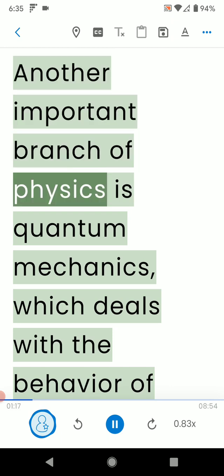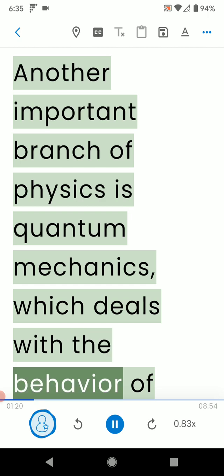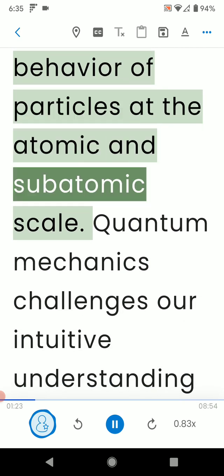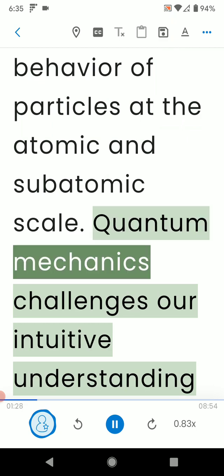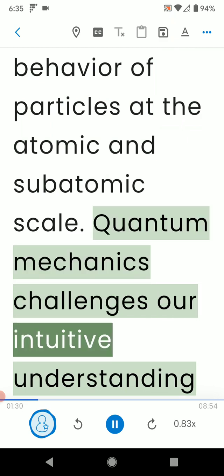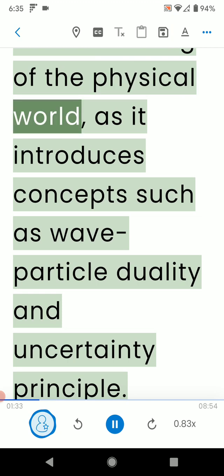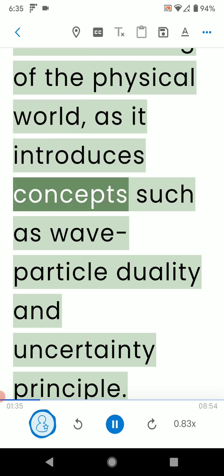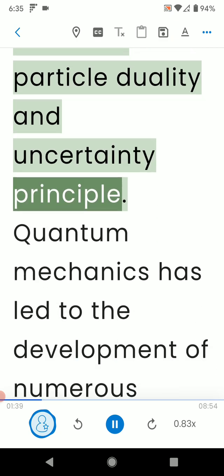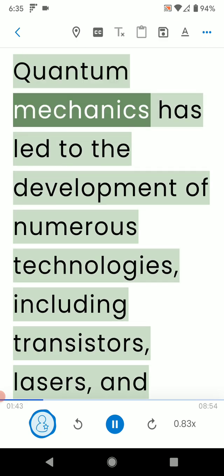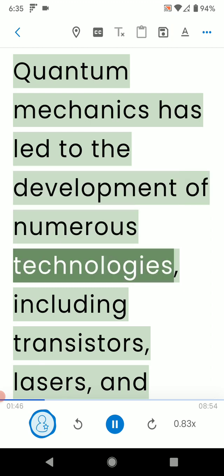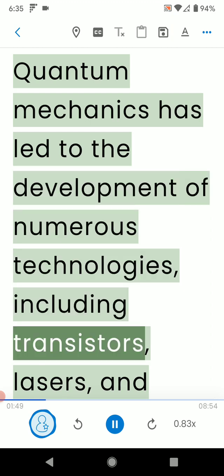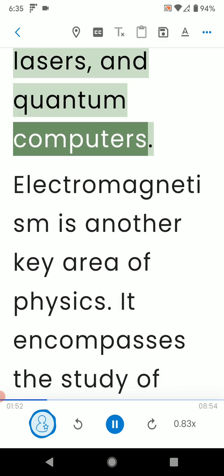Another important branch of physics is quantum mechanics, which deals with the behavior of particles at the atomic and subatomic scale. Quantum mechanics challenges our intuitive understanding of the physical world, as it introduces concepts such as wave-particle duality and uncertainty principle. Quantum mechanics has led to the development of numerous technologies, including transistors, lasers, and quantum computers.